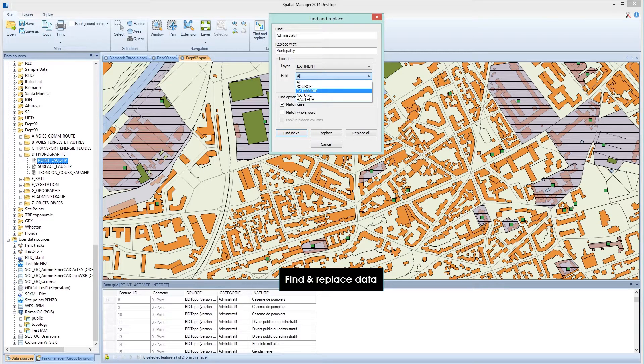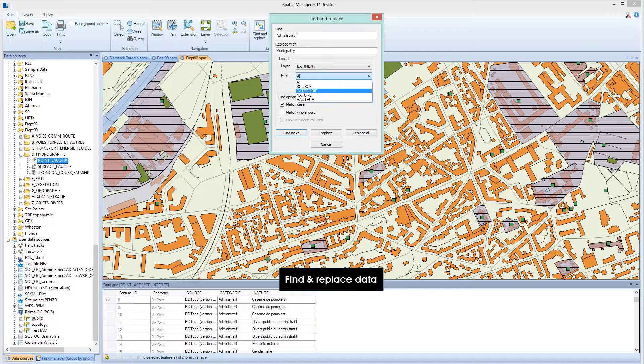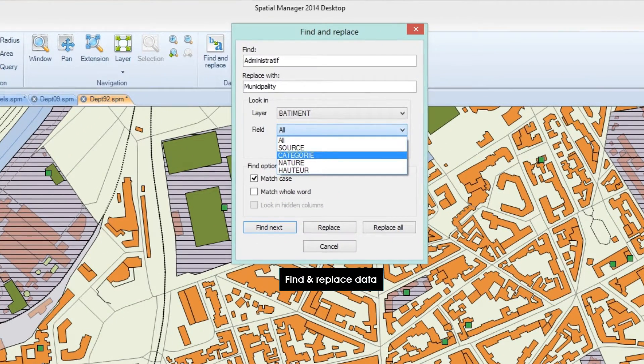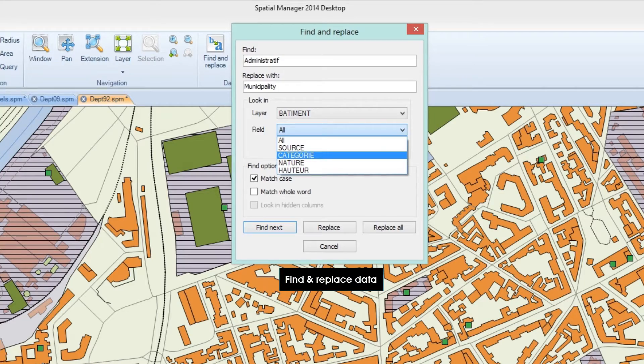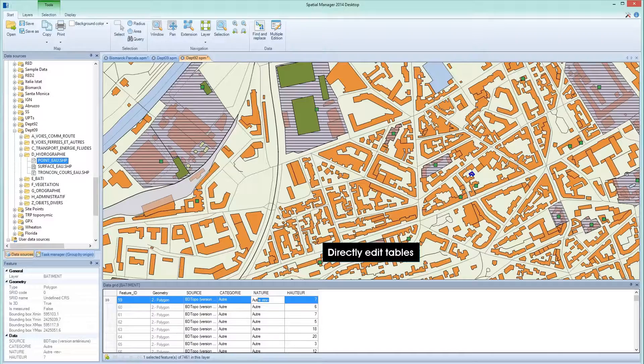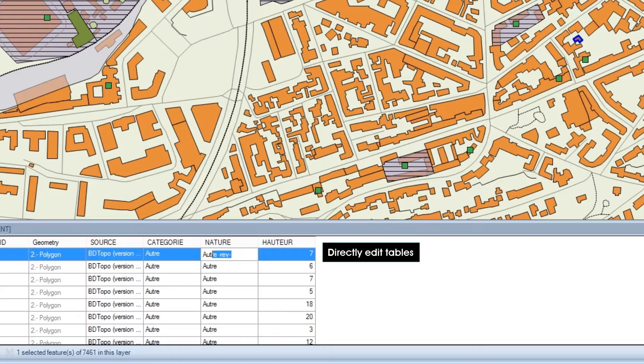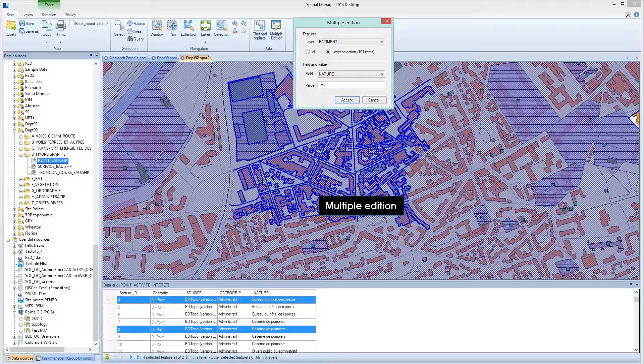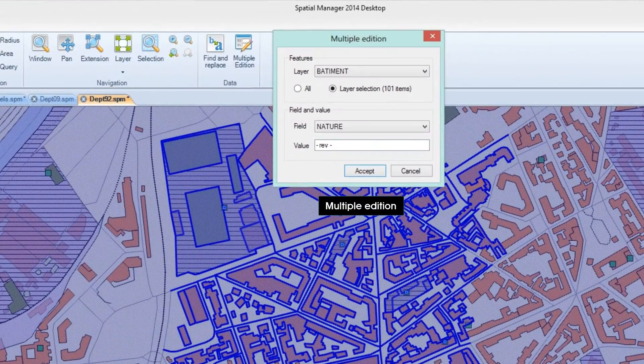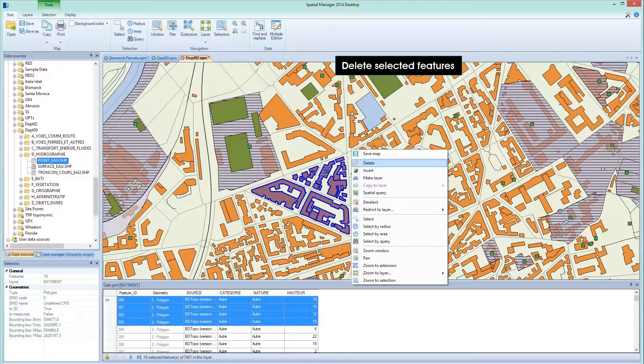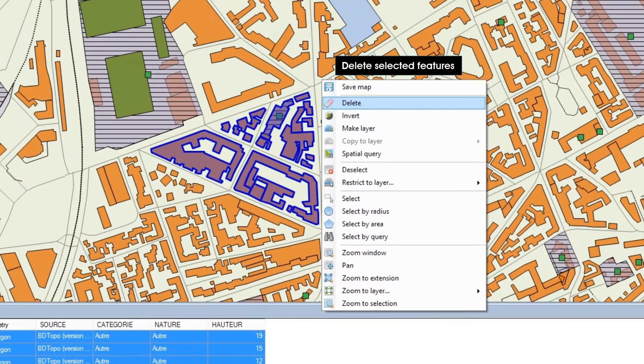Spatial Manager Desktop includes several tools to modify data and tables and to save the modified layers later. You can perform just one task to change common values in the tables using the find and replace function. You can also directly edit data in the tables or use the multiple edit function for global changes in a particular field of a table. In addition, you can delete from any layer any selected features.